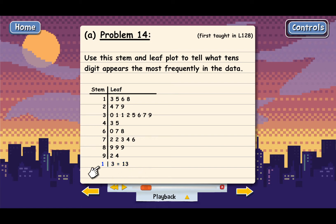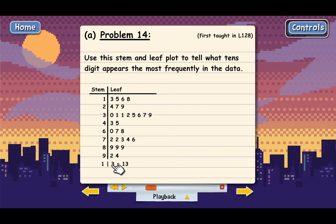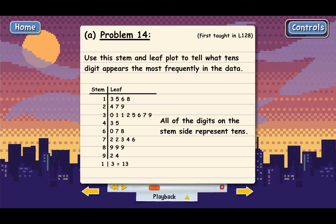This says that if you have a 1 on the left side of the vertical line, like this one right here, and then if you put that together with a 3 on the right side of the vertical line, like this 3 right here, these two together represent the number 13. And so that's the way to read the stem and leaf plot. Basically, all of the digits on the stem side represent 10s, because this 1 actually means 13.